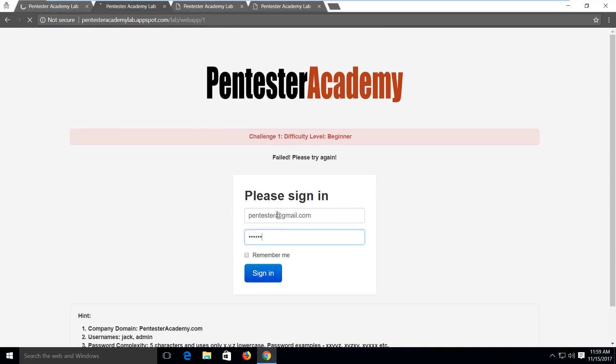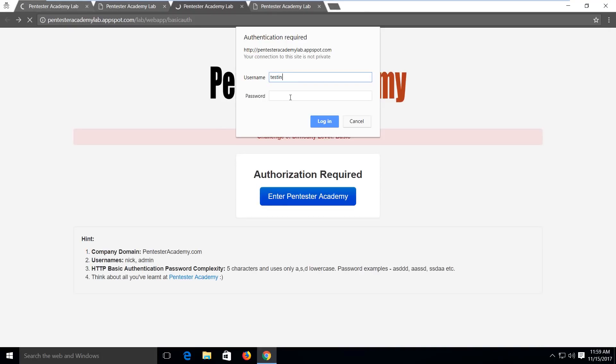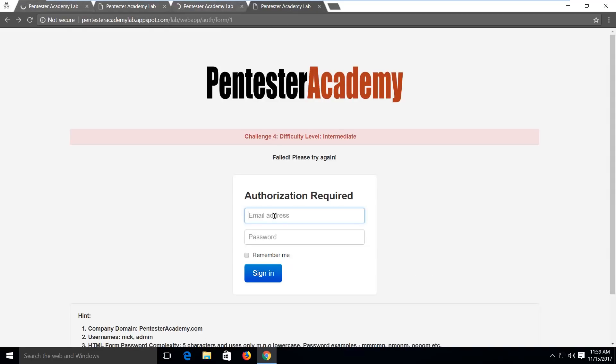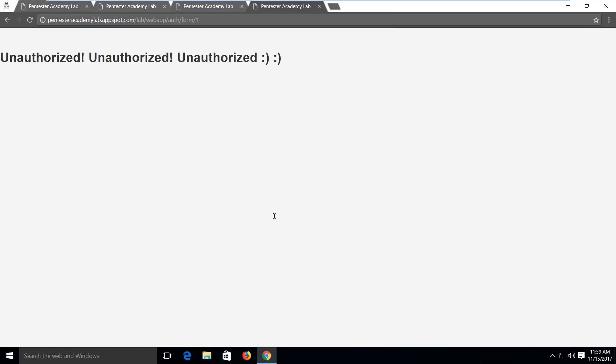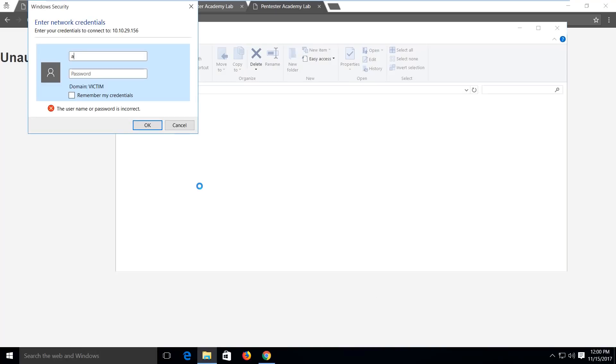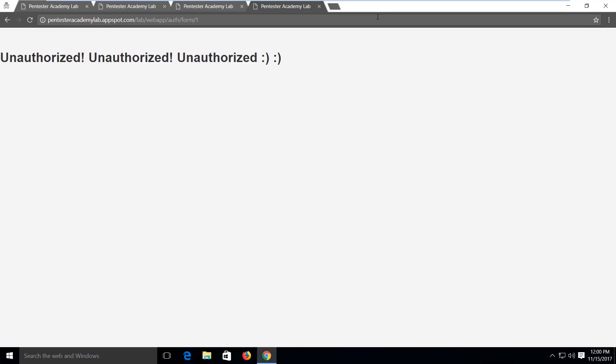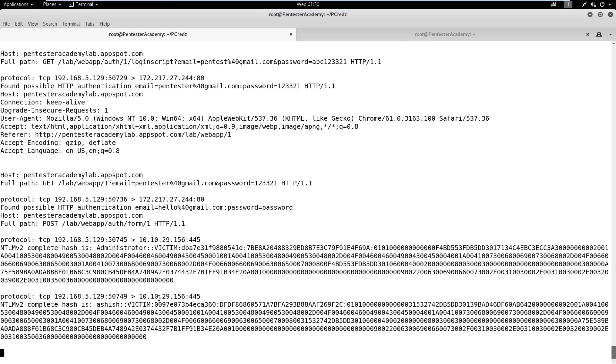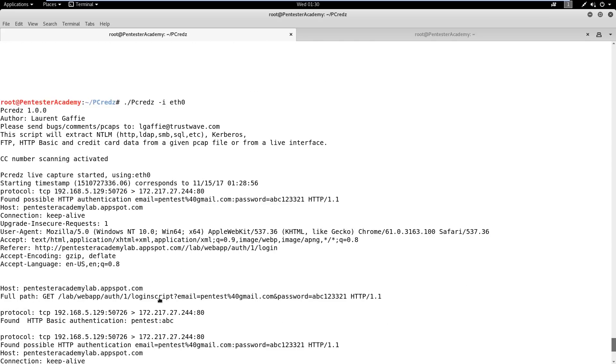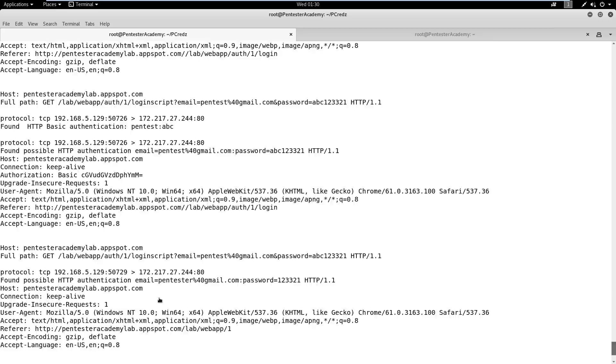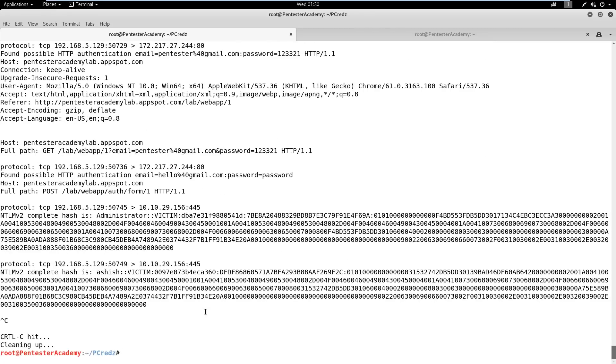When the target user performs any authentication or authorization process on a service which doesn't support encryption, the credentials will be captured by pCreds. We can observe that the user tried to do authentication over HTTP and SMB. We can also observe that the credentials in NTLM hash are intercepted by pCreds and are also stored in credential dump session dot log file.